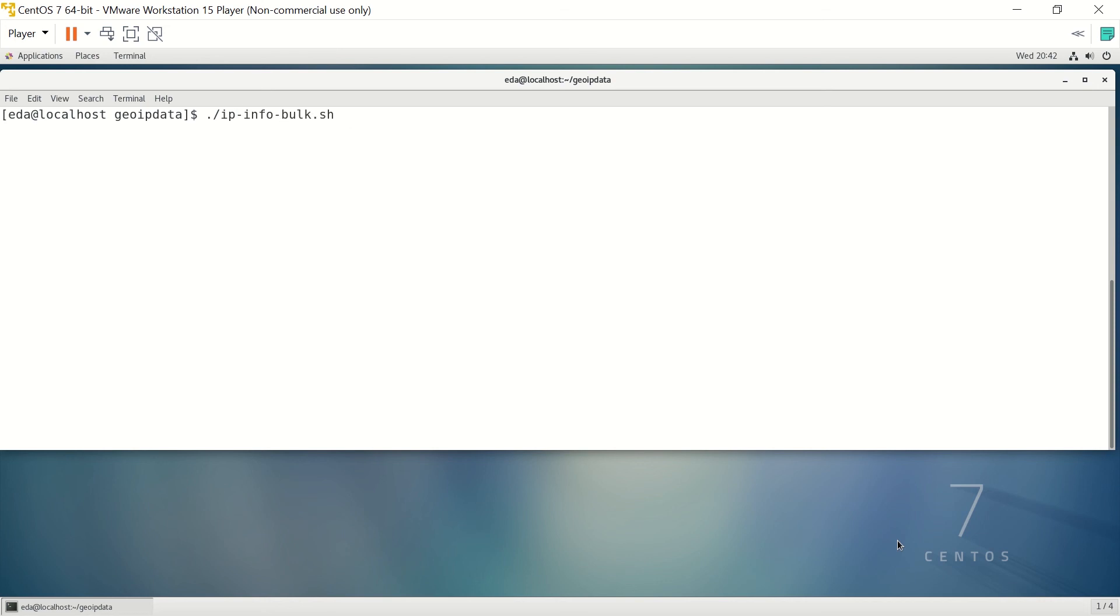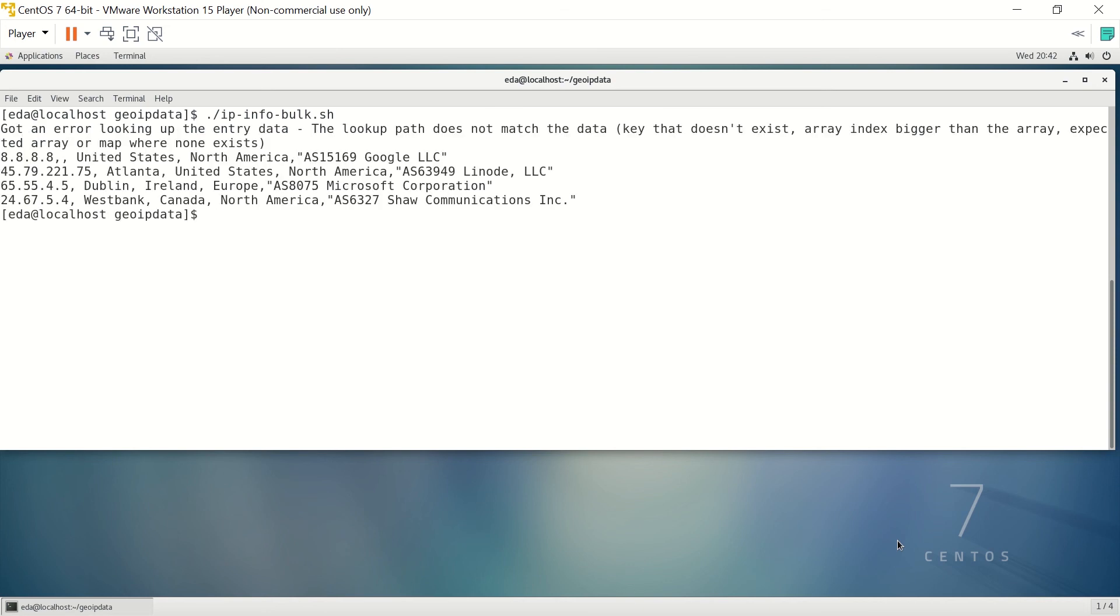Now sometimes if there's an empty field, it will come up and give you a little bit of an error message. So when we hit this, you can see right there it got an error, and the reason you're getting that is if you look right here, the 8.8.8.8 address does not have a city associated with it in the database. It has everything else, but that's why it kind of throws an error.